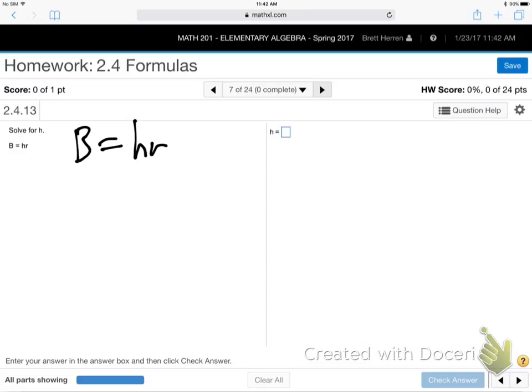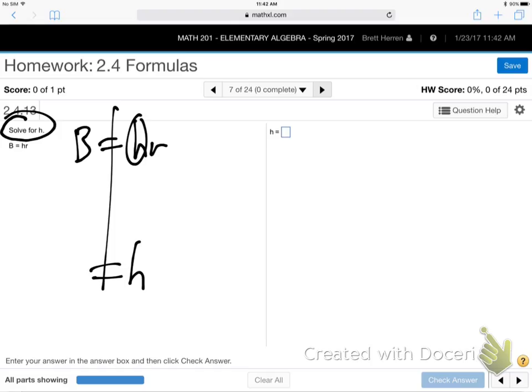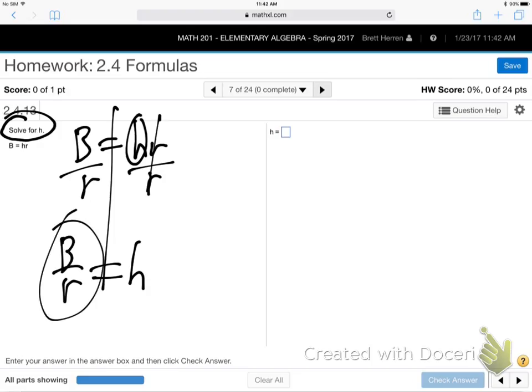B equals HR. Now this is where you've got to notice what they're asking you to solve for — solve for little h. They can pick any of the letters. H is saying 'I want to be alone, get rid of whatever's with me.' Since there's no symbol between H and R, that means multiplication, so we divide. Divide by R — identical twin, same sign. Those cancel. Capital B over R is our answer. It's case sensitive.